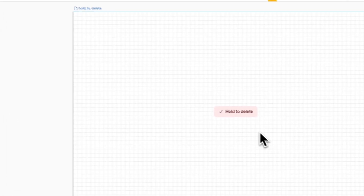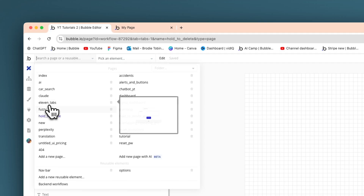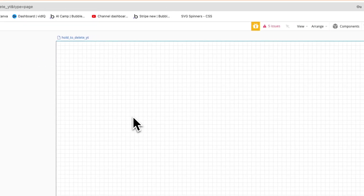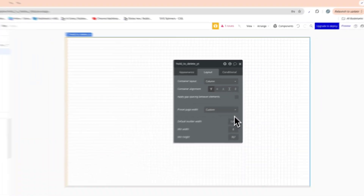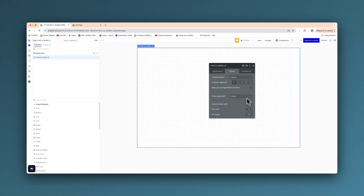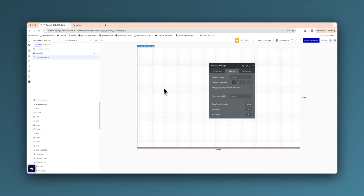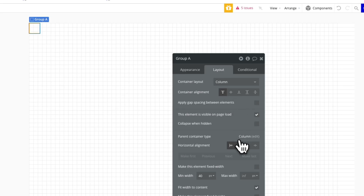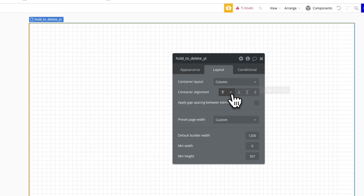So what we're going to firstly do is create a new page. First thing I'm going to do is create a column container layout with a 1200 builder width at page level. And what we're going to do here is grab a group. We'll center that and we are going to also set the page level container alignment to center.